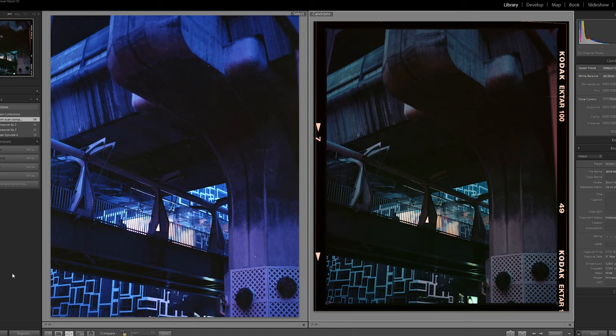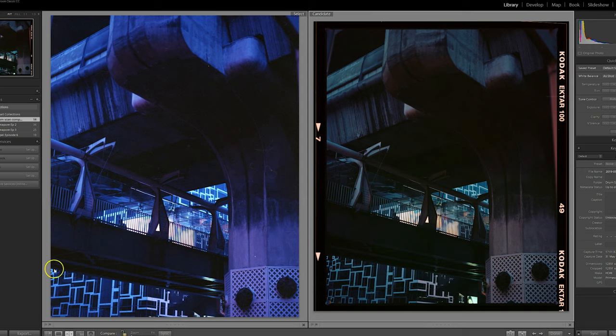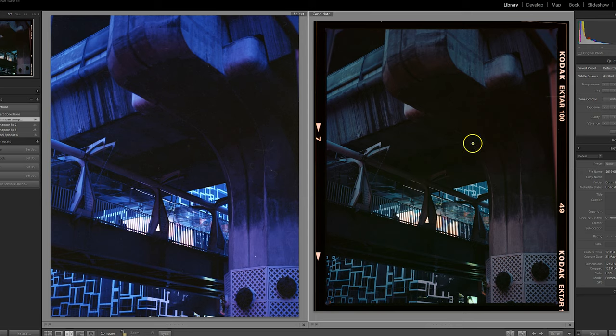We've got the lab scan on the left and the drum scan on the right. Straight away you can see there is quite a difference in the color of the raw scans. I think the drum scan on the right is definitely a more realistic look.